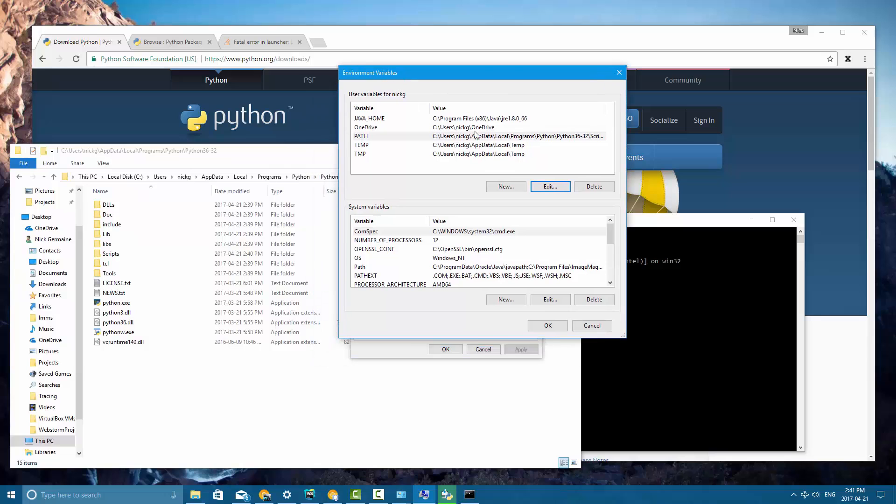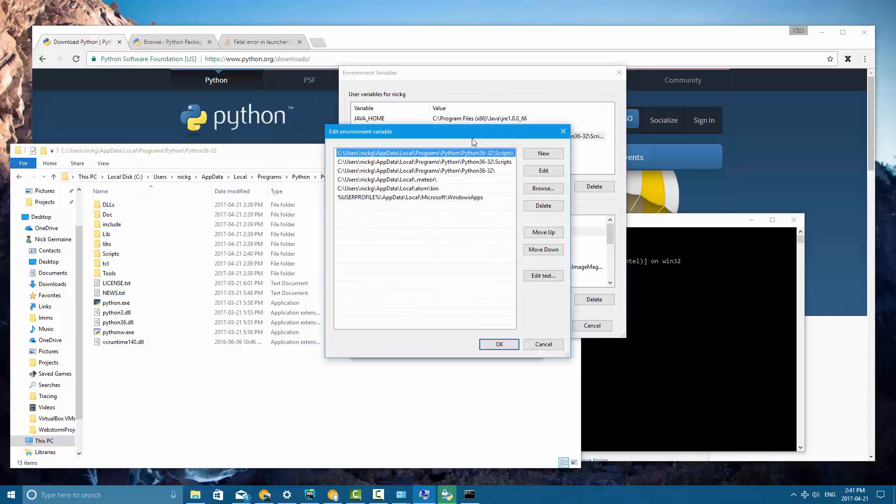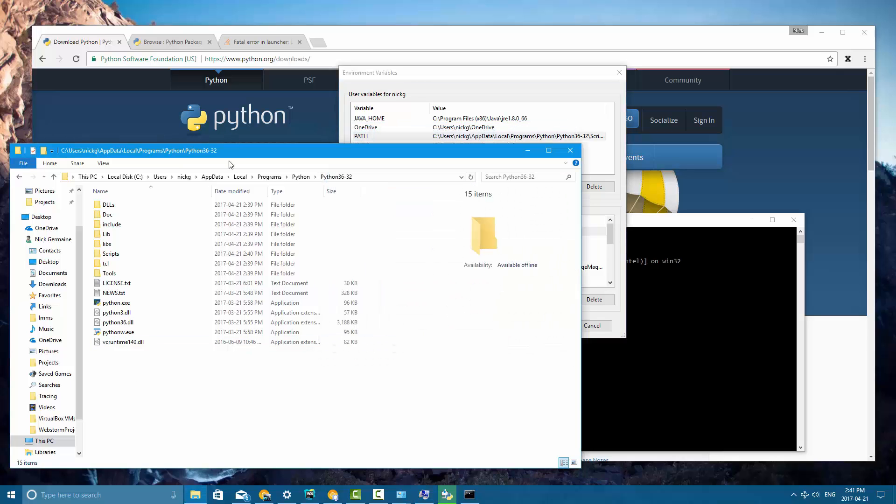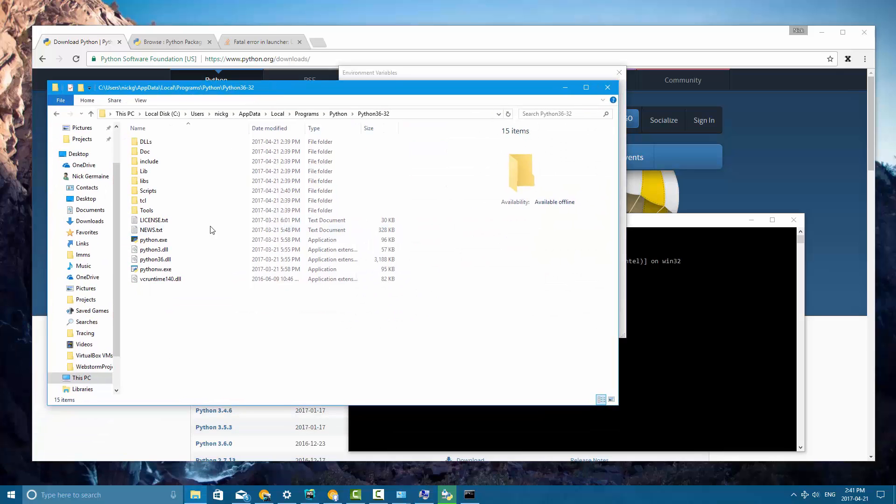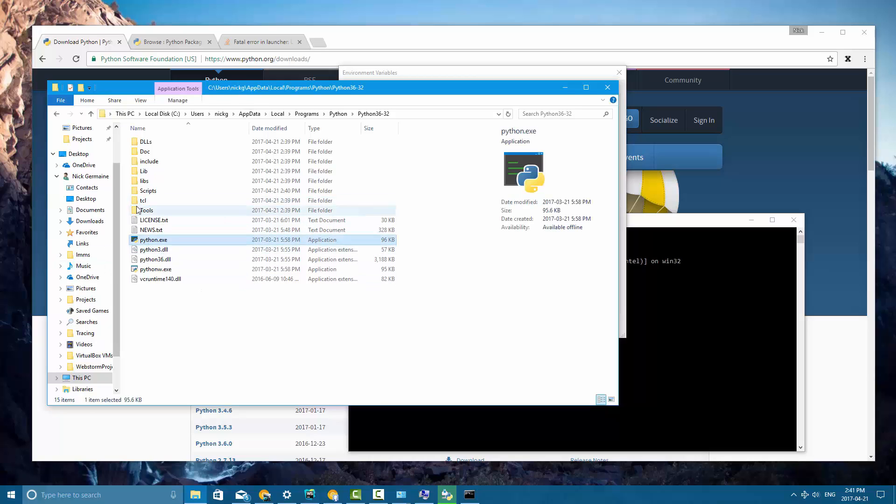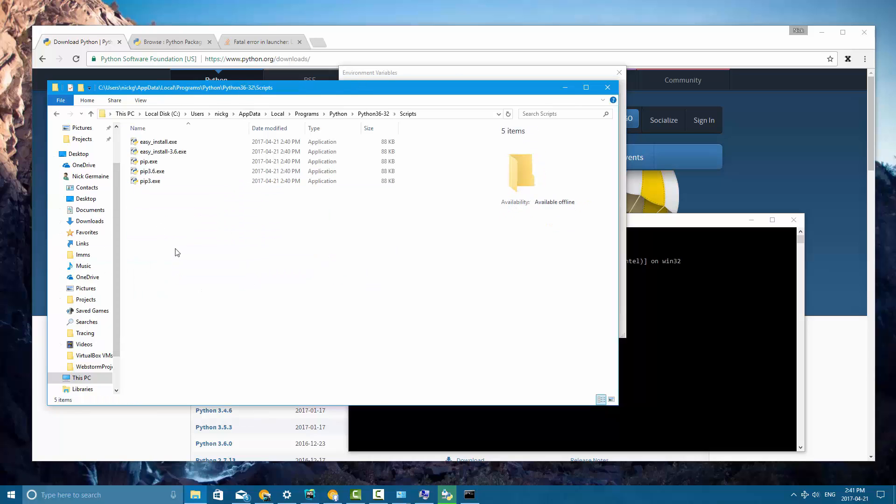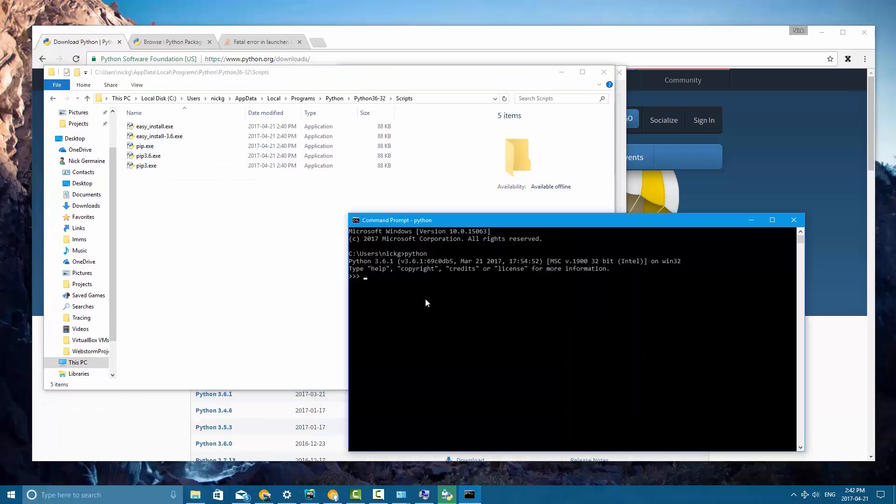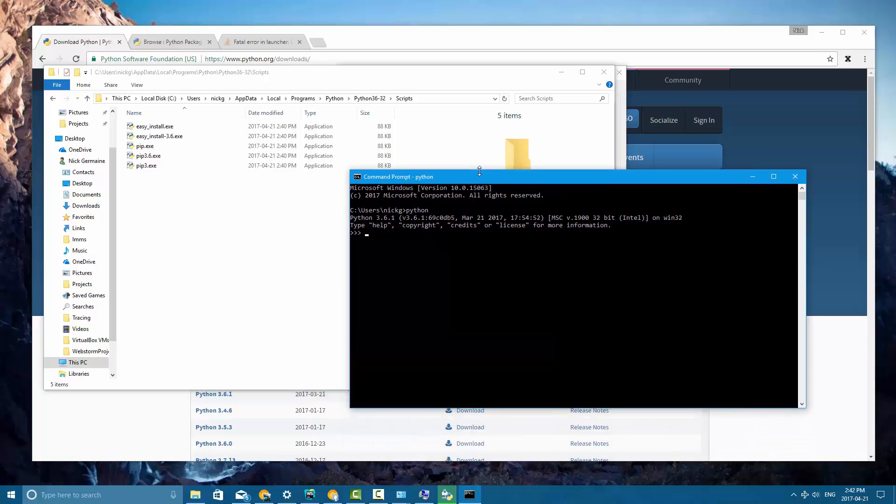And as you can see right here, that is the path that was added. So every time I run python, this is one of the first paths it checks and it goes, well do I have a python.exe file? And it does. Now you can also run all of the programs from the script directory, including pip. And so that's what we're going to talk about right now. Let me exit out of here.